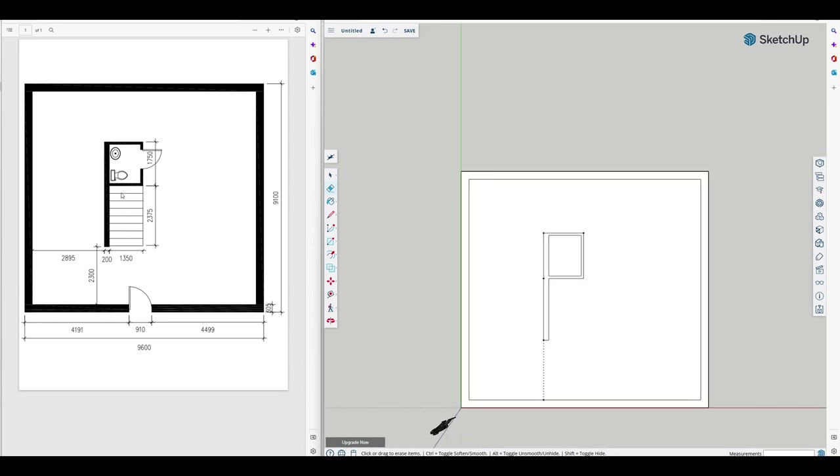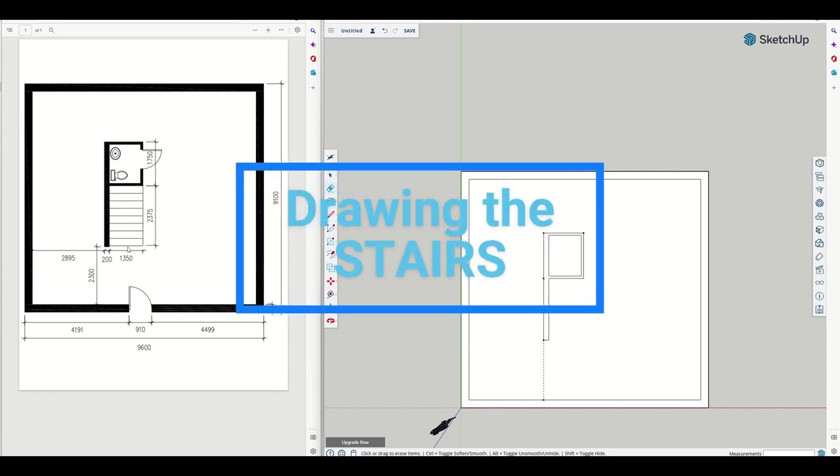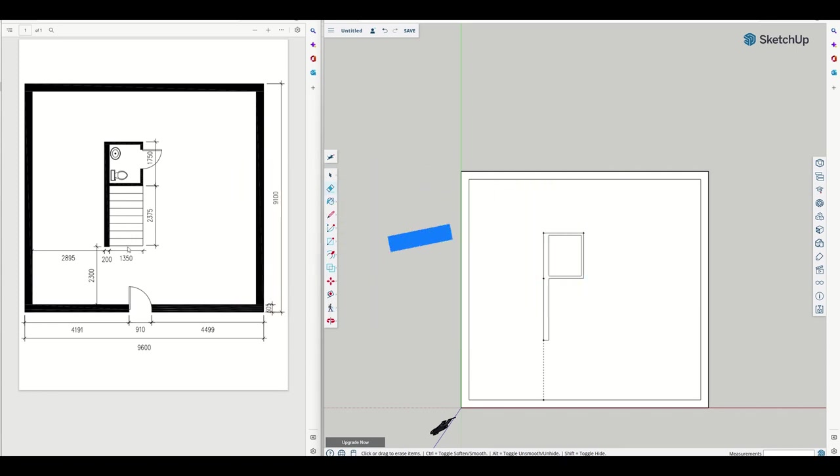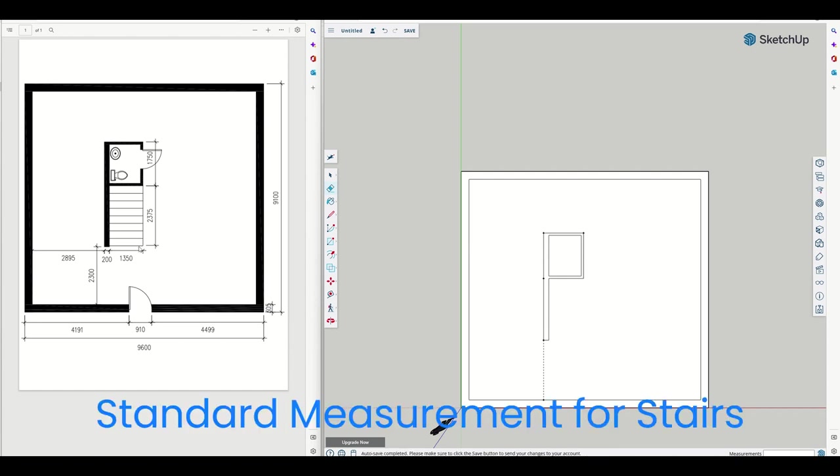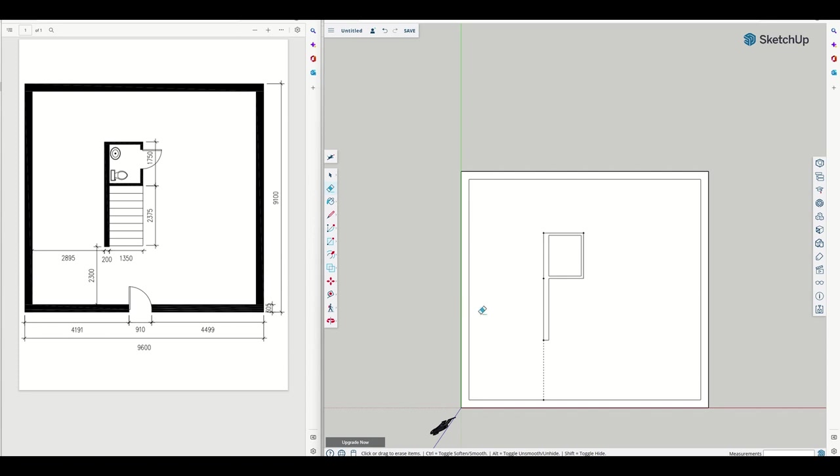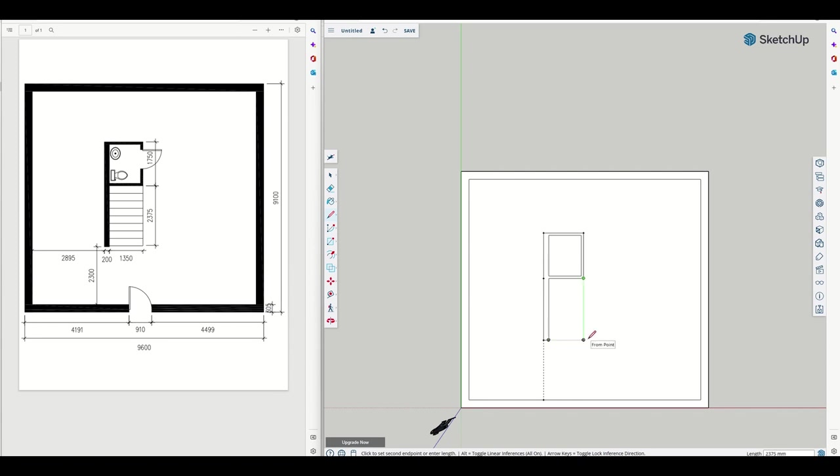Now we've got these stairs here. There is a standard for stairs. I either go look on the internet and search for the standard for stairs and then you draw them to that size. Before we do that, we can just draw the outline of these stairs here. It will snap and then snap to that end point there. Easy.